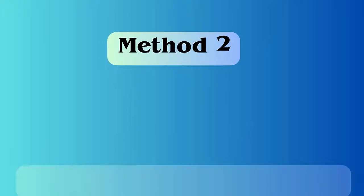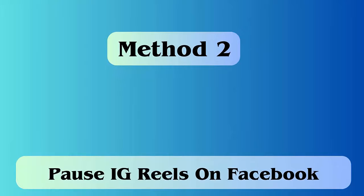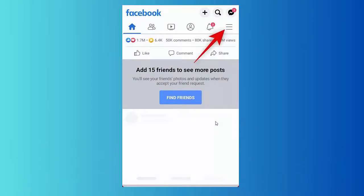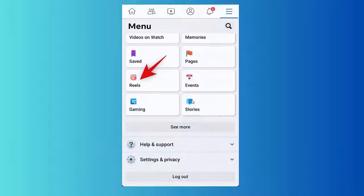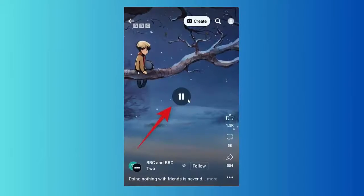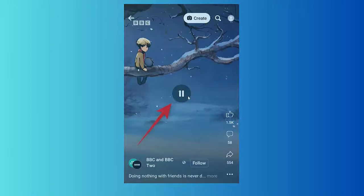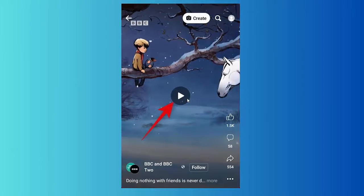Now leave or remove the tap to continue the reel playing. Method two: pause reels on Facebook. First, launch Facebook and click on the hamburger menu. Now click on the Reels option. Next, swipe and look for a reel to pause. Click on that particular reel to pause it, then click on the reel again to resume.